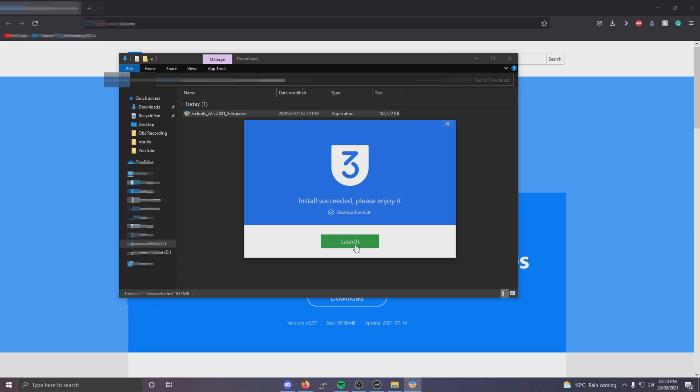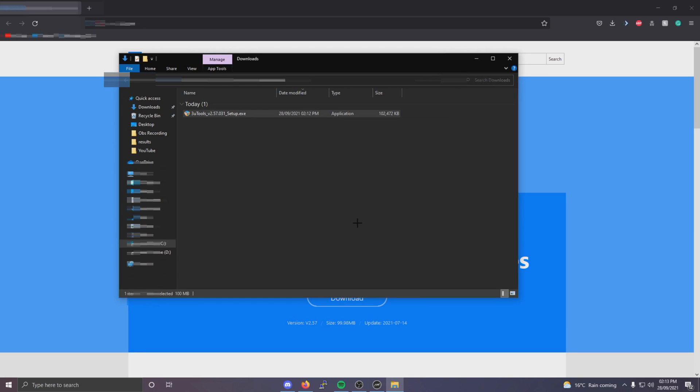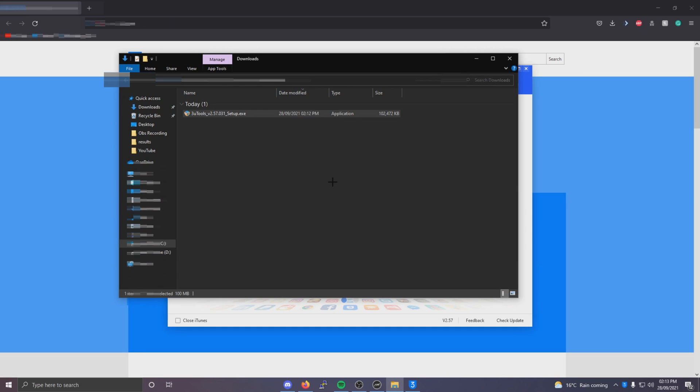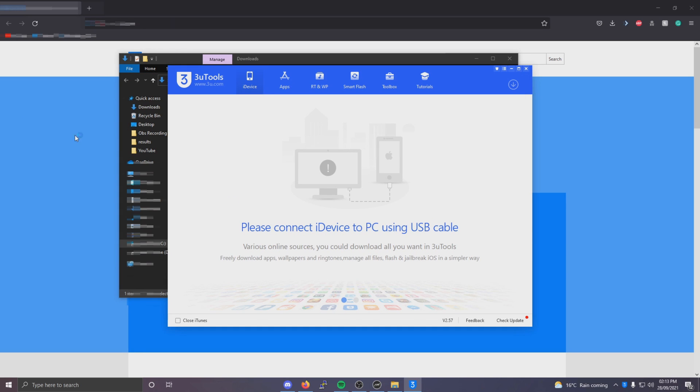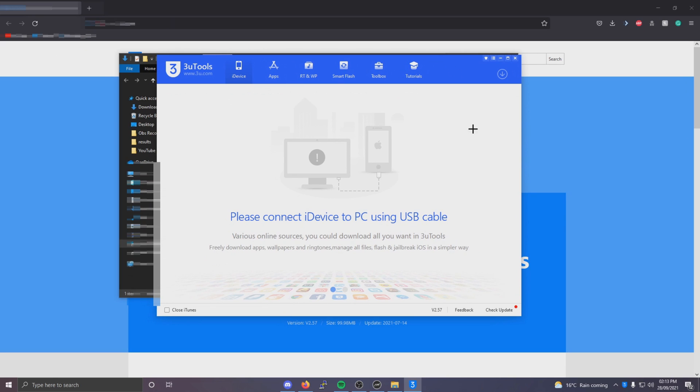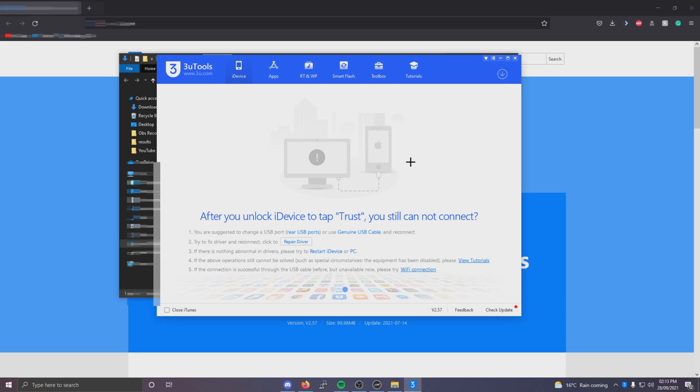Once it's downloaded click launch. And from there you'll be brought to a screen like this. What you next want to do is connect your iPhone to your computer. I'm just going to skip the video while I go get my lightning cable.